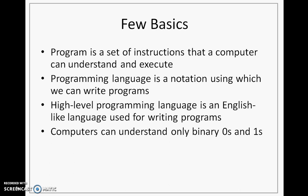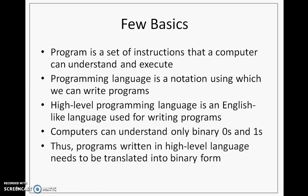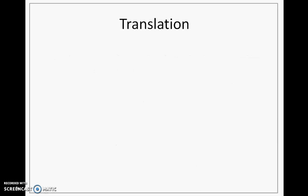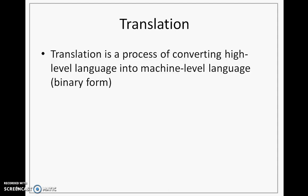The problem is computers do not understand high-level programming languages. They only understand binary zeros and ones. Thus, the language that the computer understands is called as machine-level language. Programs written in high-level language should be translated into binary form or machine-level language. For this, we require a special software called as a translator.